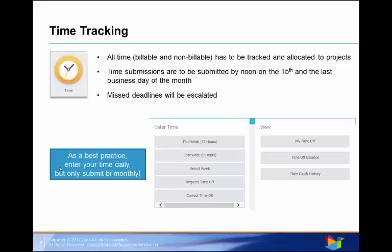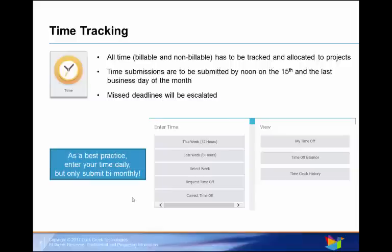Now, as a best practice, your semi-monthly time submissions should be submitted by noon on the 15th and on the last business day of the month. Enter your time daily, but don't submit them until the 15th and the last business day of the month. Remember to enter your work location, as that affects your tax withholdings.